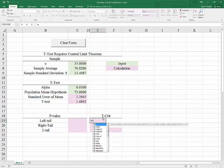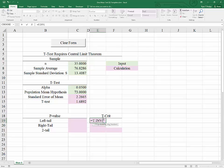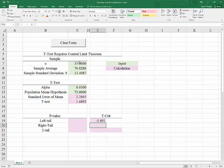Using T.INV, we need our probability. This function returns the t-value such that the area to the left is 0.05. To define which t-distribution we're working with, we also need to indicate the degrees of freedom. Degrees of freedom for a test of the population mean are equal to n minus 1. So our critical value for a one-tail left-tail test is negative 1.691.